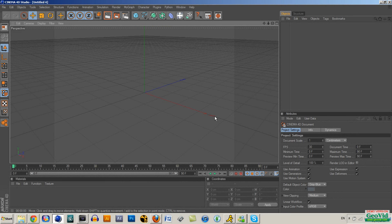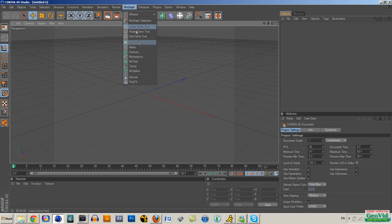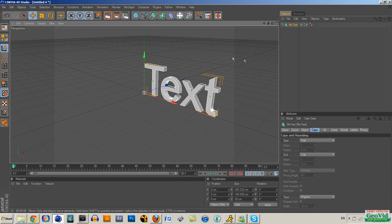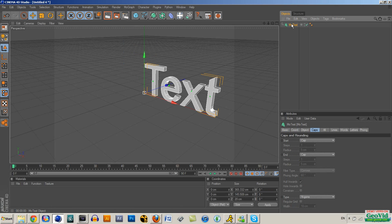This is a tutorial on how to create a watermark within Cinema 4D and how to export it out of Sony Vegas.